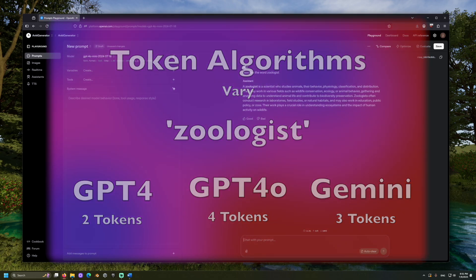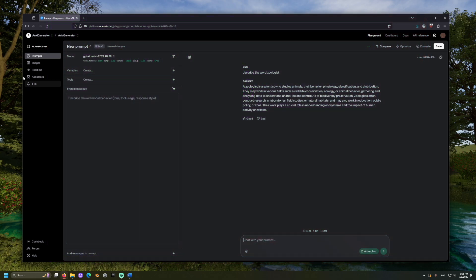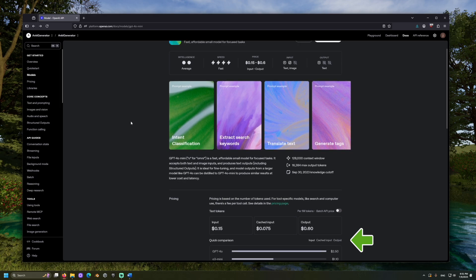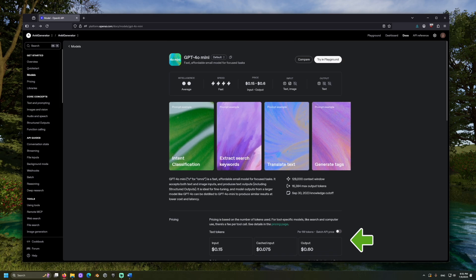Back on the models page, we can see some pricing information. OpenAI currently prices by million tokens, and for this model it appears to be 15 cents for real-time input and 60 cents for real-time output. There is batch processing non-real-time available at an even cheaper price.